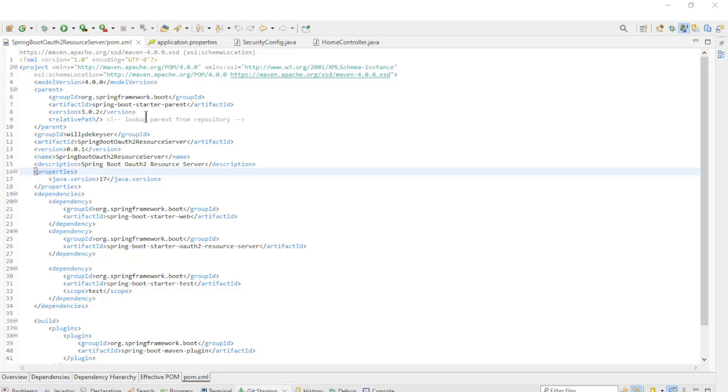We start with the code from the previous video in this series. You can watch the video using the link in the upper right corner.